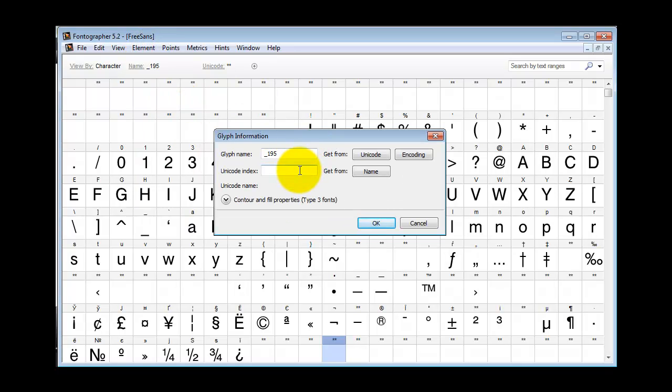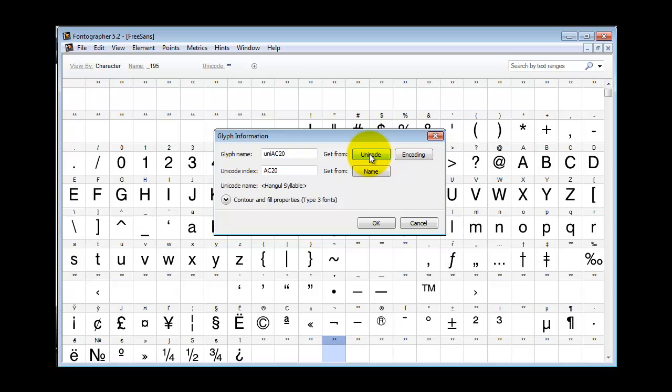If you happen to know the Unicode, you can type it in. Then I can click Get Name from Unicode, and now what I've got - I just typed in a random Unicode there.